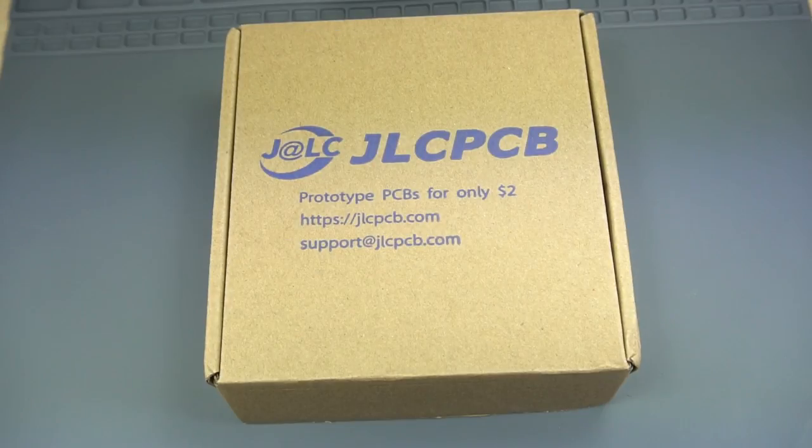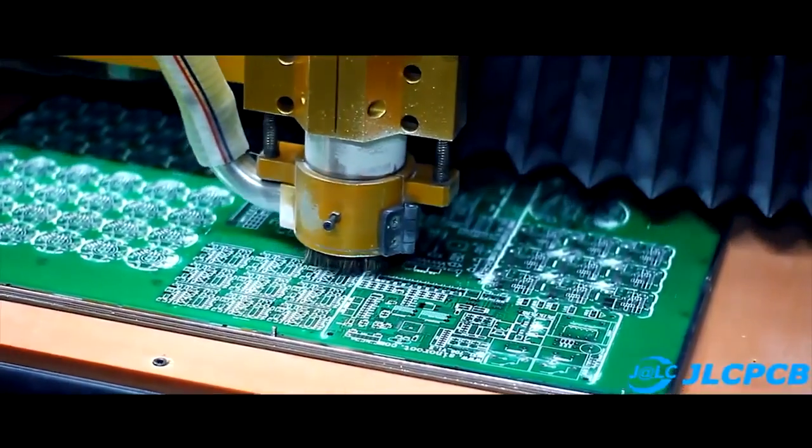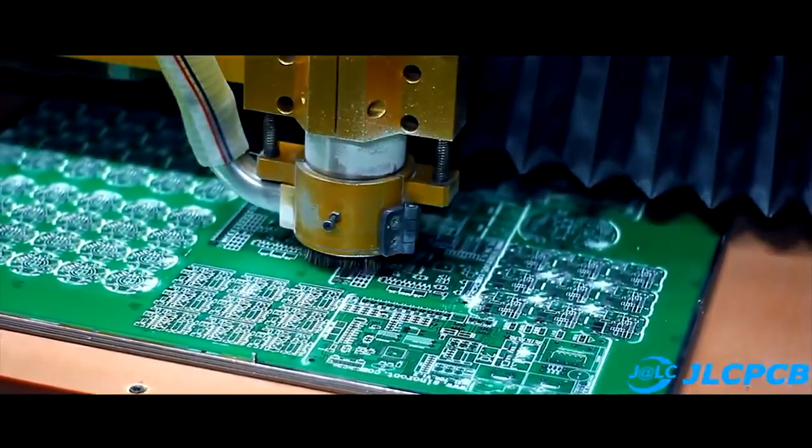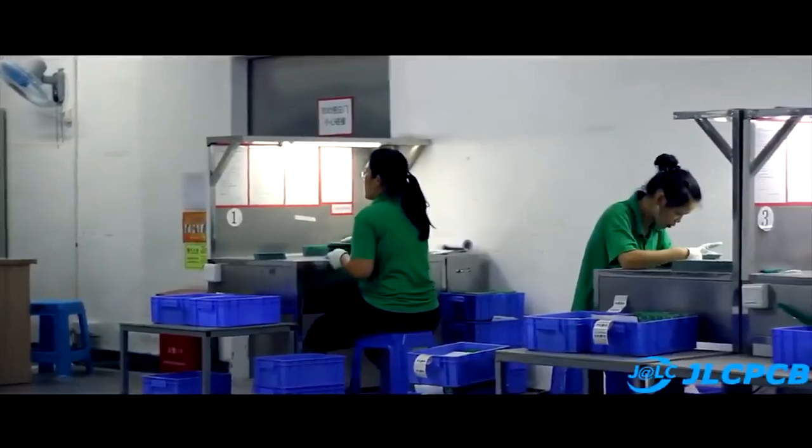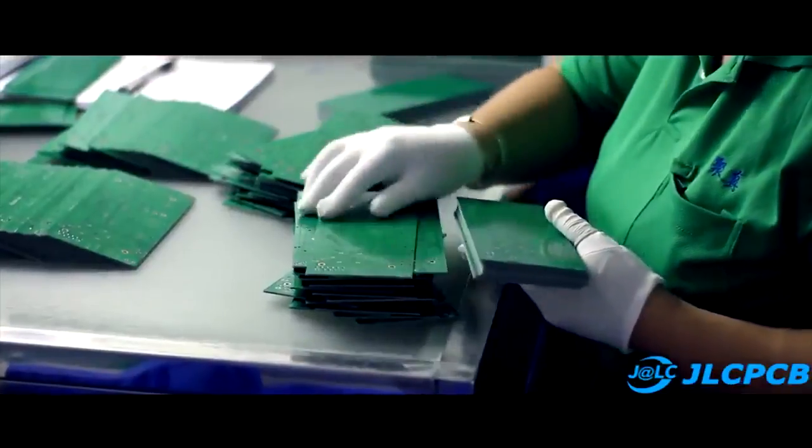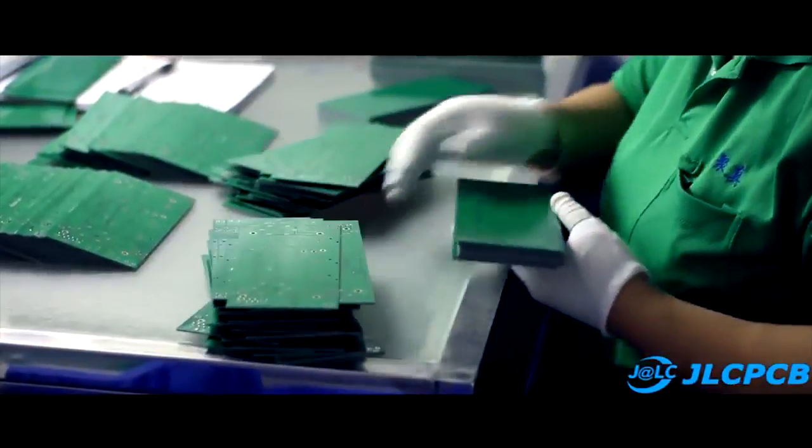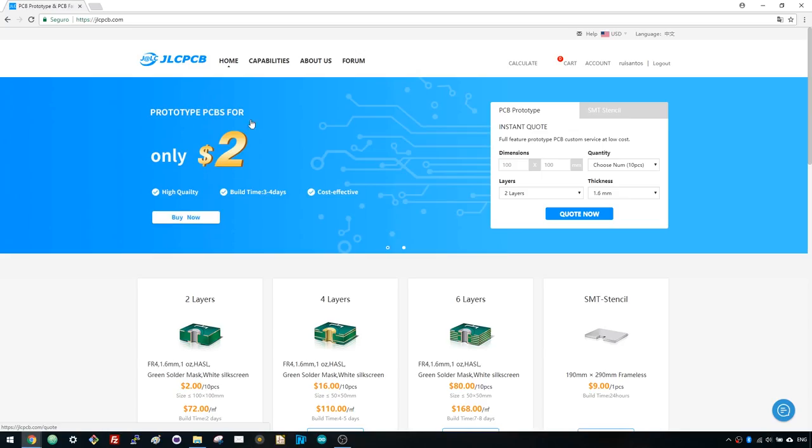This project was sponsored by JLCPCB. JLCPCB is a PCB prototype company in China. It is specialized in quick PCB prototype and small batch production. You can order a minimum of 10 PCBs for just $2.